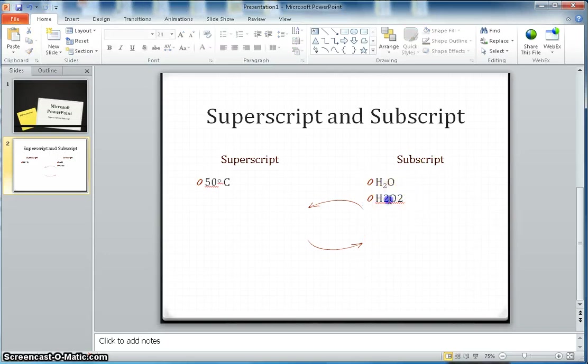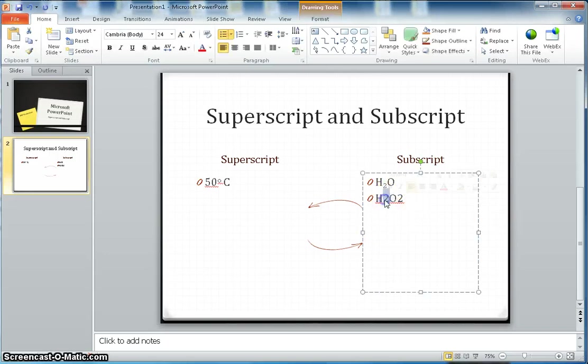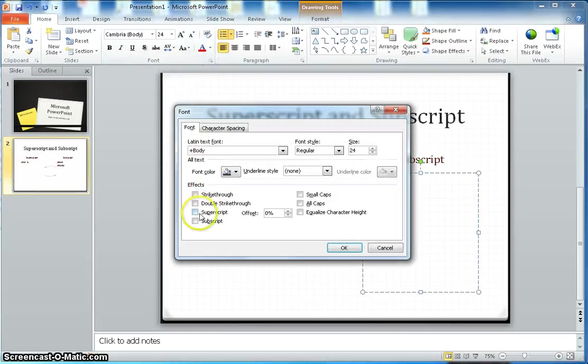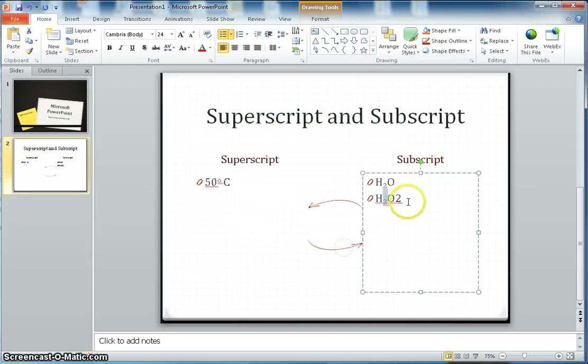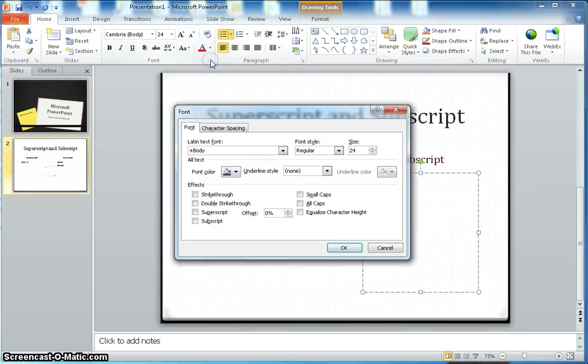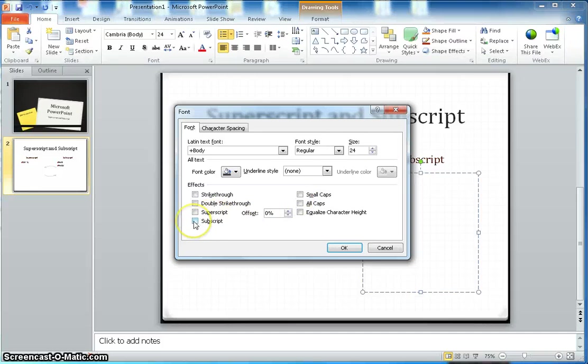Here again I want to do the same, so I will go here and then I will say subscript. And there is another setting you can change, like subscript - you can see offset.